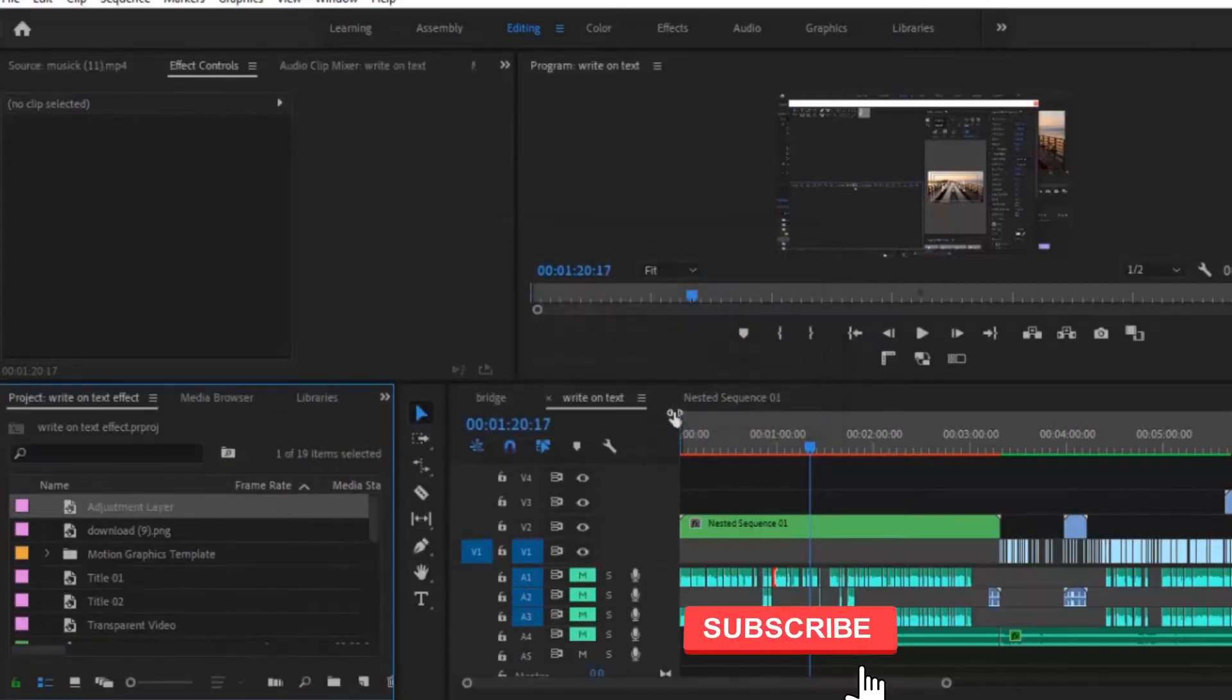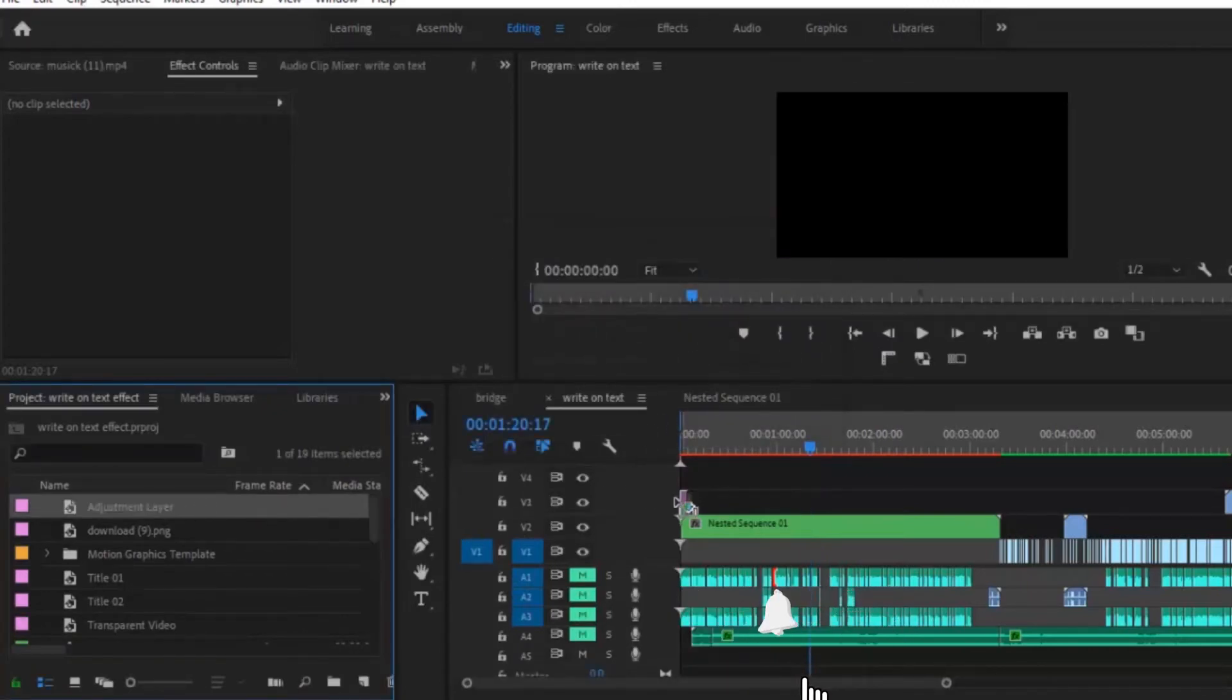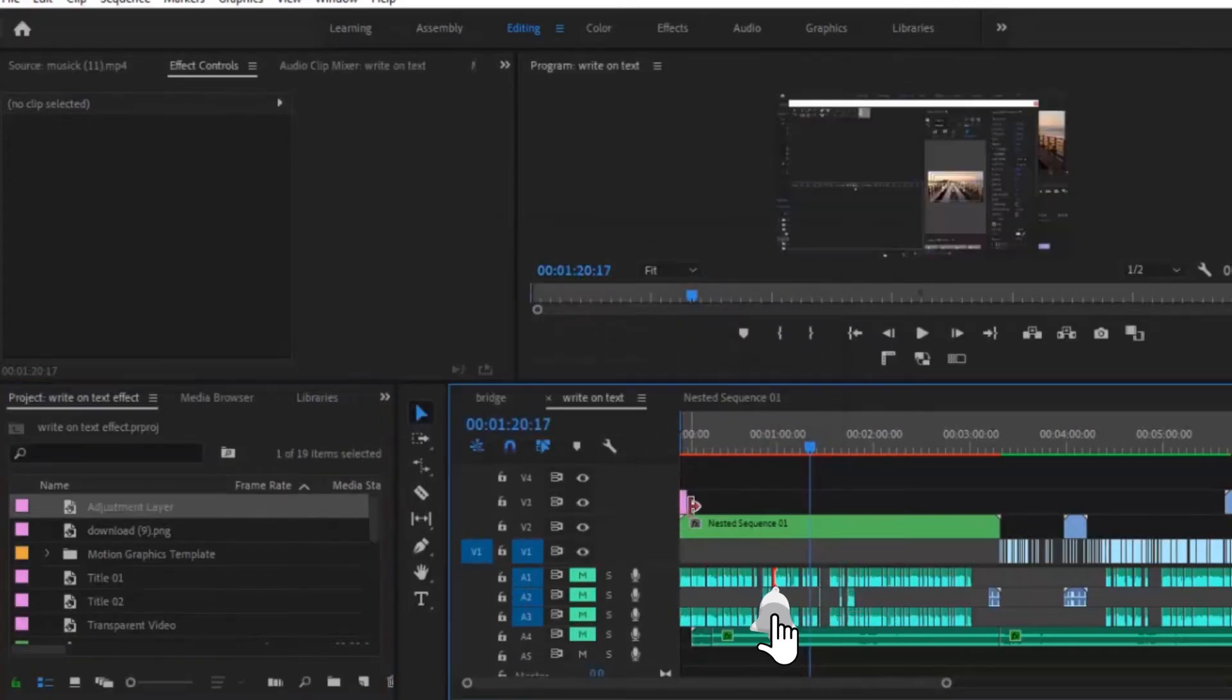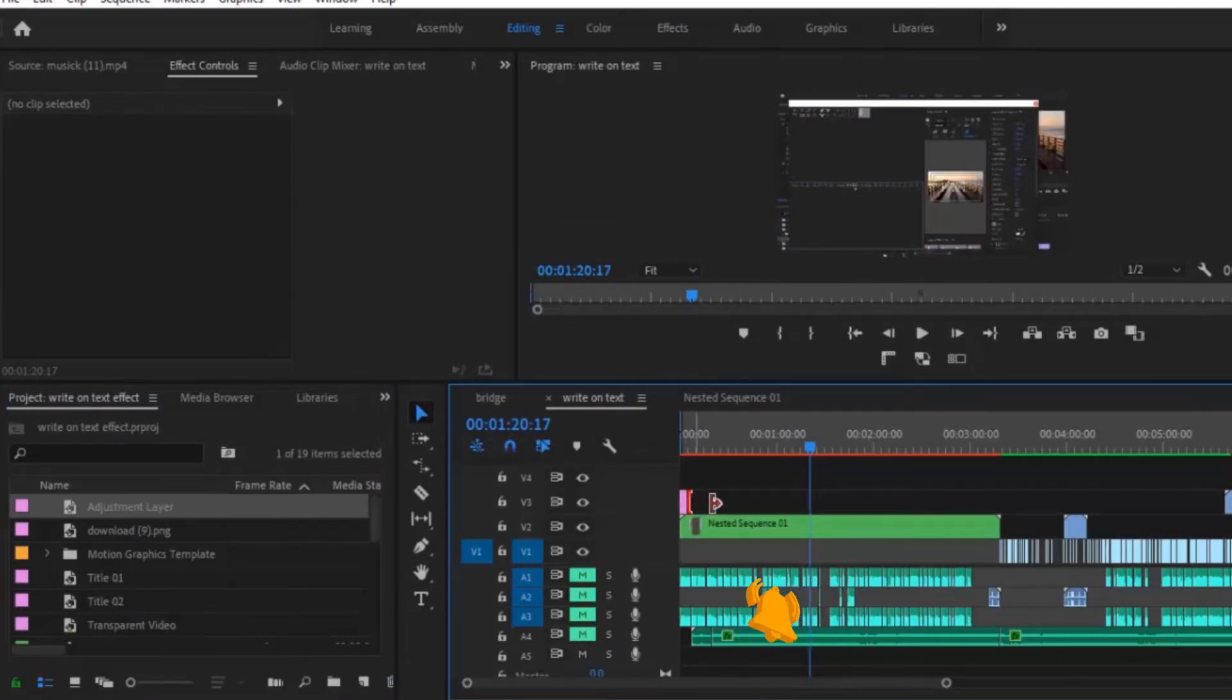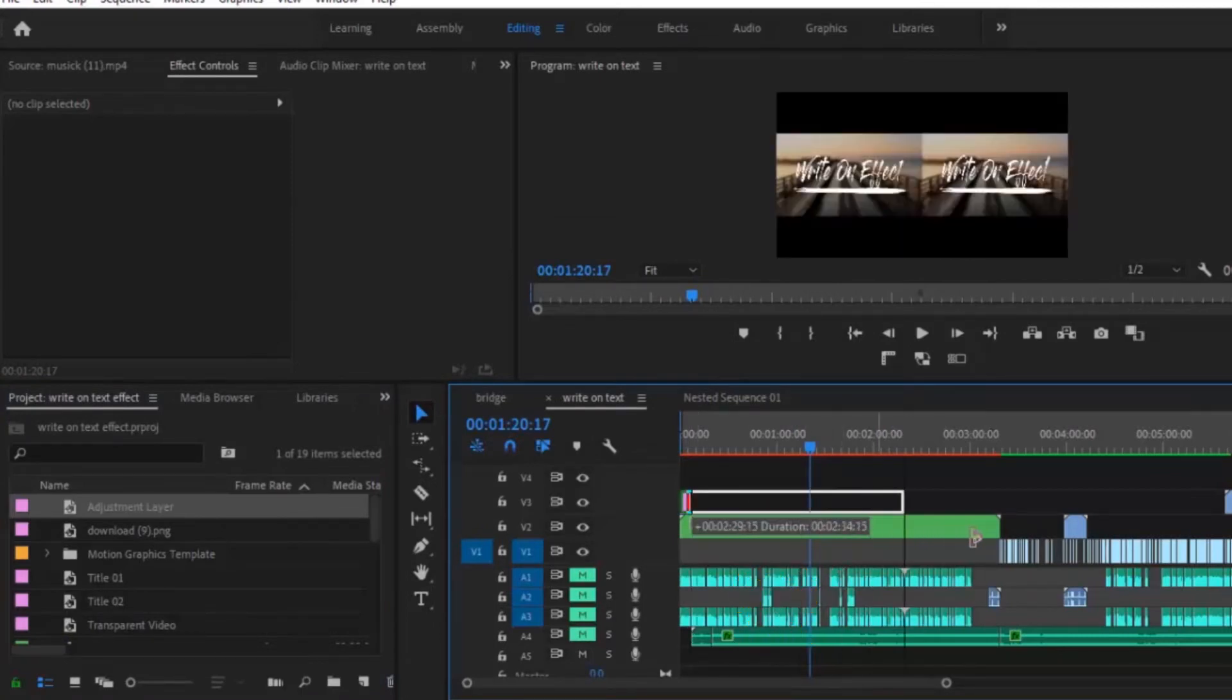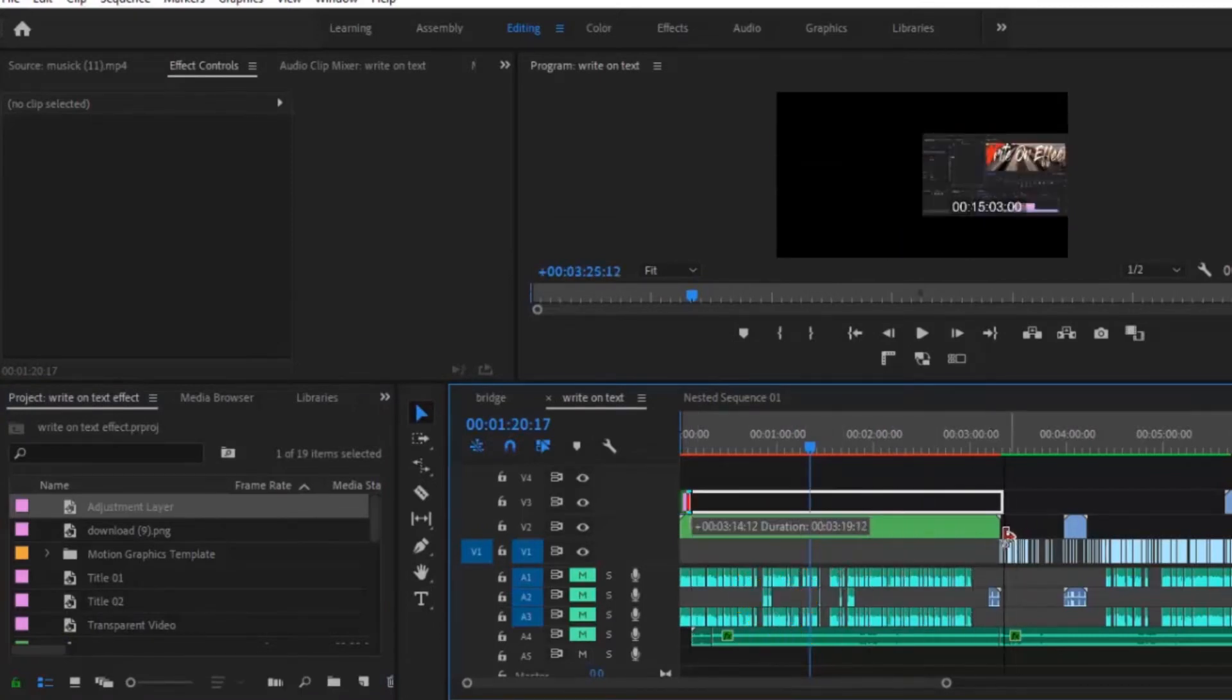Hit OK, drag and drop your adjustment layer over the audio that you want to nest and make sure that the ins and the outs are exactly the same.